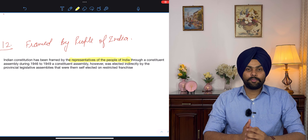The tenth characteristic is that India is a secular state. India has a policy of non-discrimination towards any religion — all religions are held equally by the state and there is no state religion.